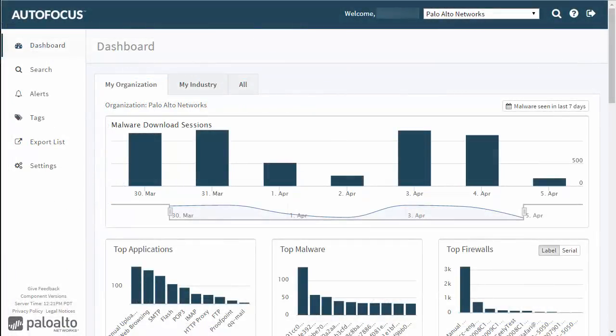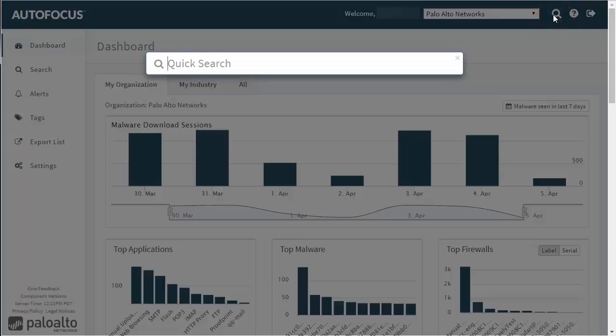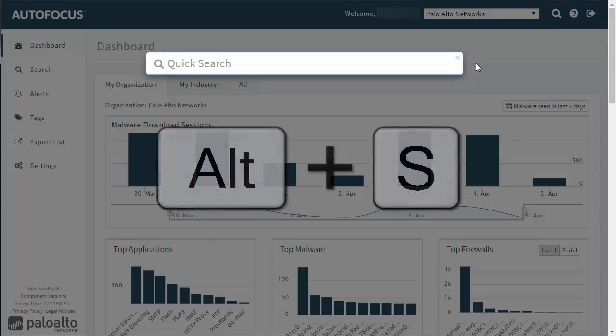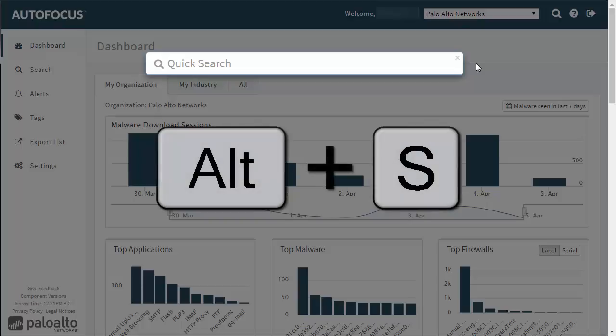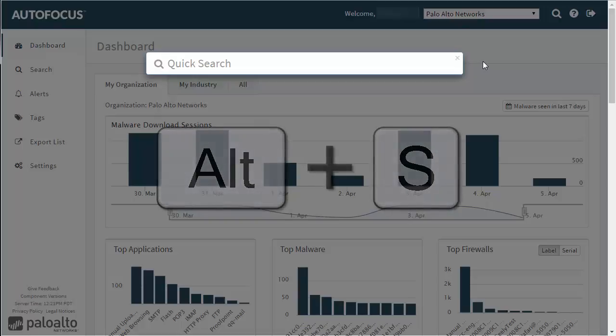To get started, click the spyglass in the support account area of the Autofocus interface. This opens the Quick Search box. You can also use the keyboard shortcut Alt-S.